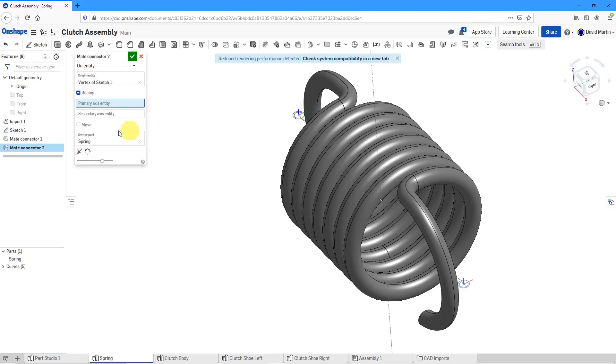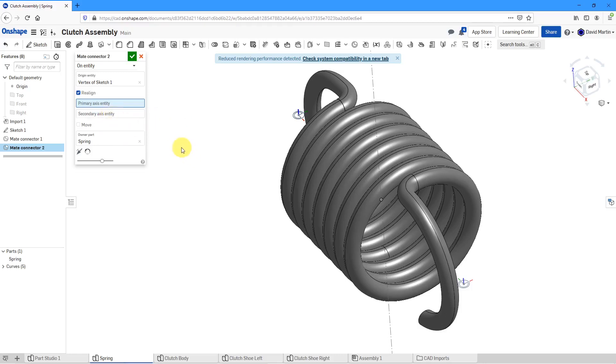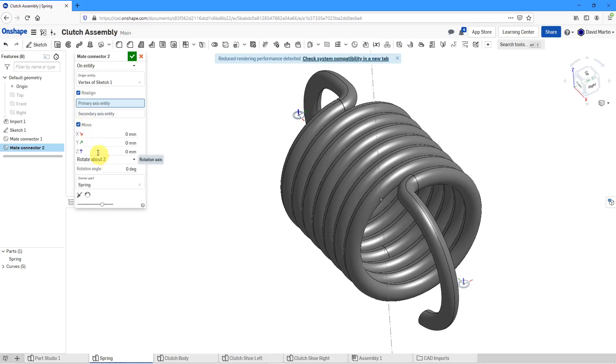You also have the ability to realign the primary and secondary axes. I could use in this case one of my planes to define that and also define the secondary axis. There's also an option here to translate it in X, Y, and Z and also rotate about Z.